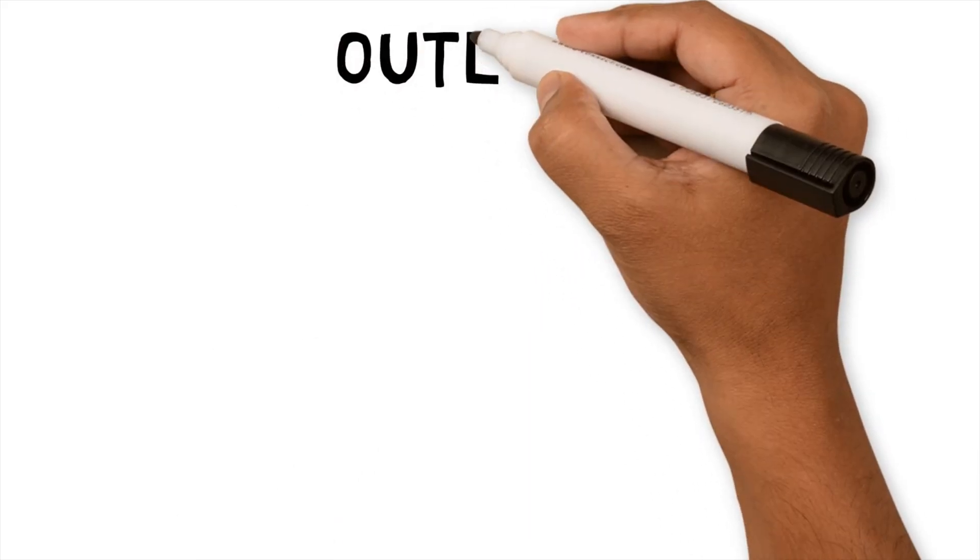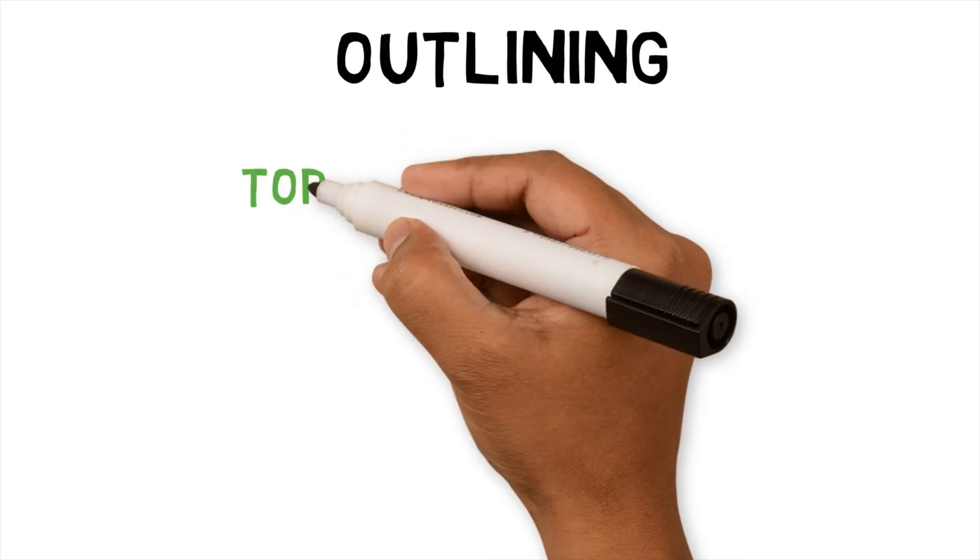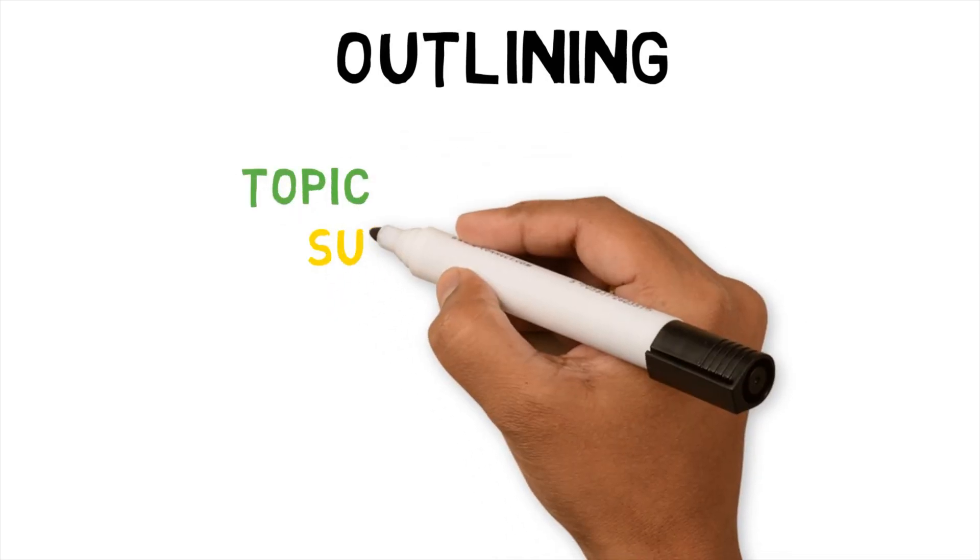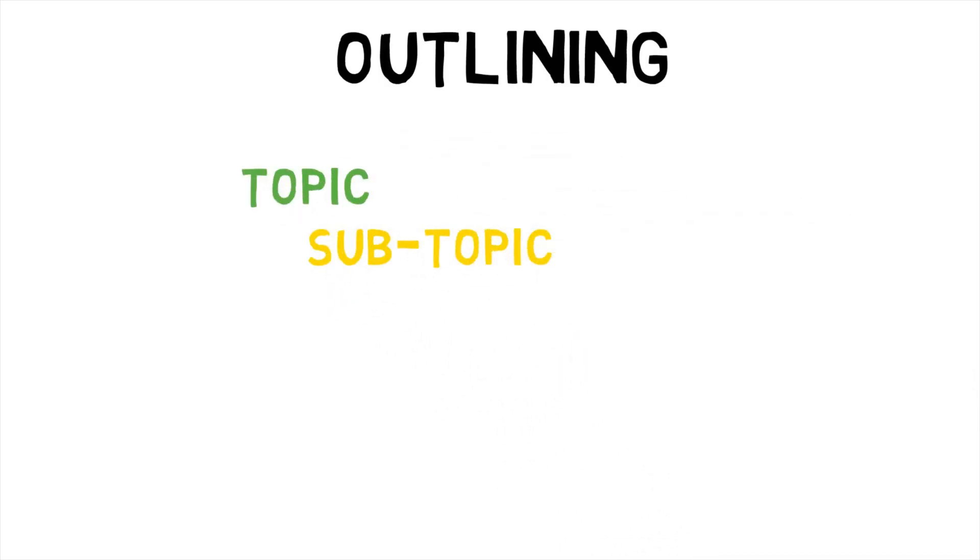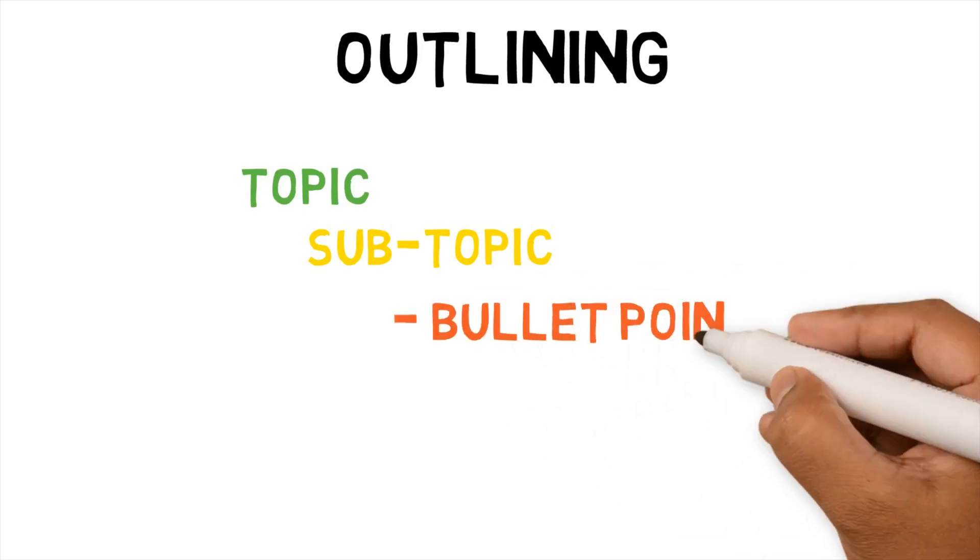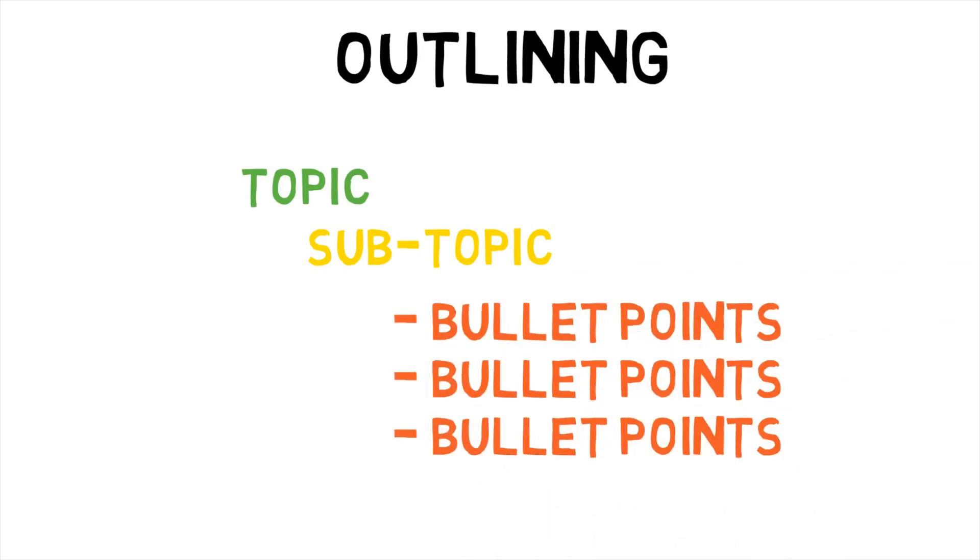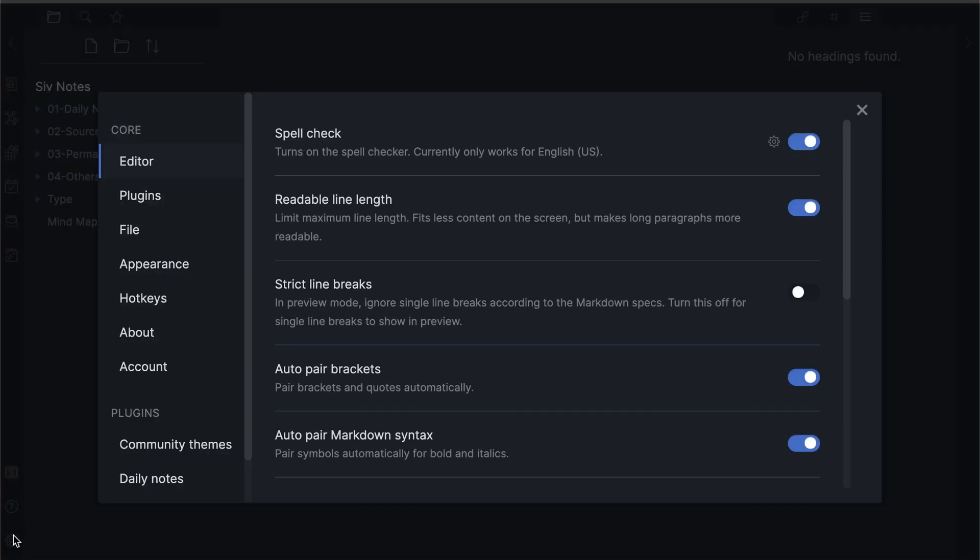Outlining. One note-taking method I enjoy is outlining. I create topics and subtopics to create notes in a structured way. Obsidian has the functionality to support this method. The first way is by using Markdown to define topics and subtopics as headings.